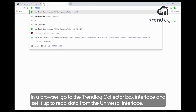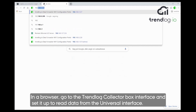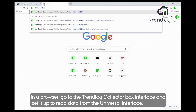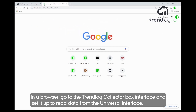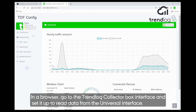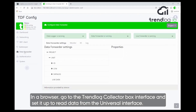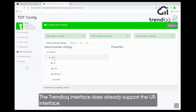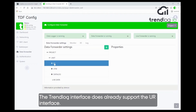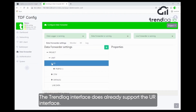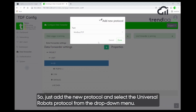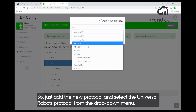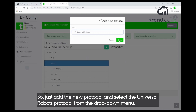The first thing we do is go to the TrendLog collector box interface in the browser of the computer, to set up the box to start reading data from the Universal Robots interface. The TrendLog data collector already supports the UR interface, so we just add the new protocol and select the Universal Robots protocol from the drop-down menu.